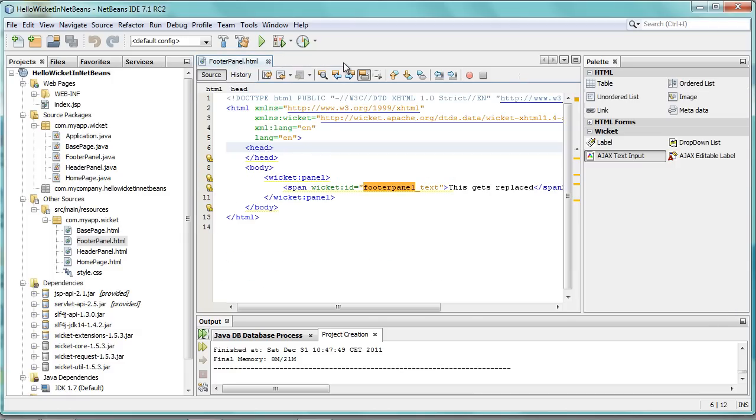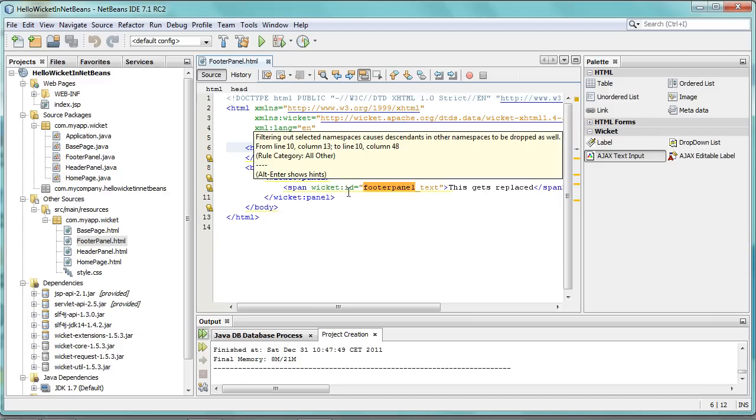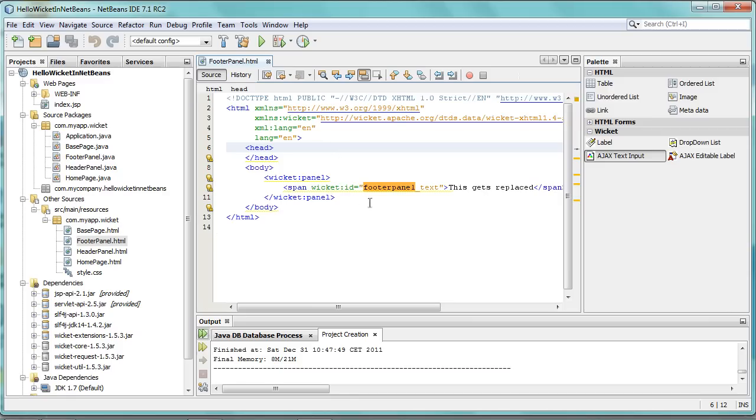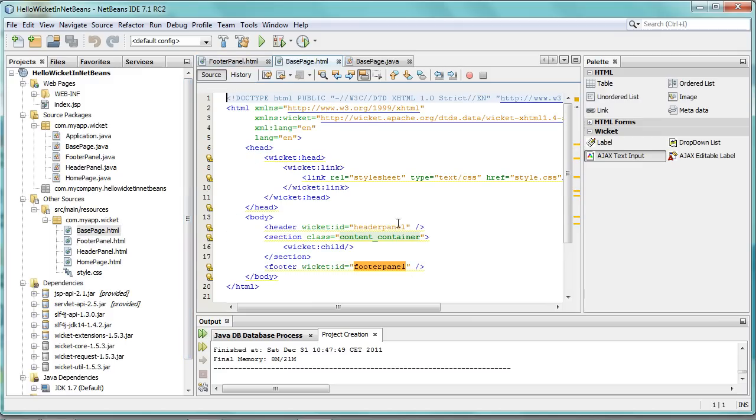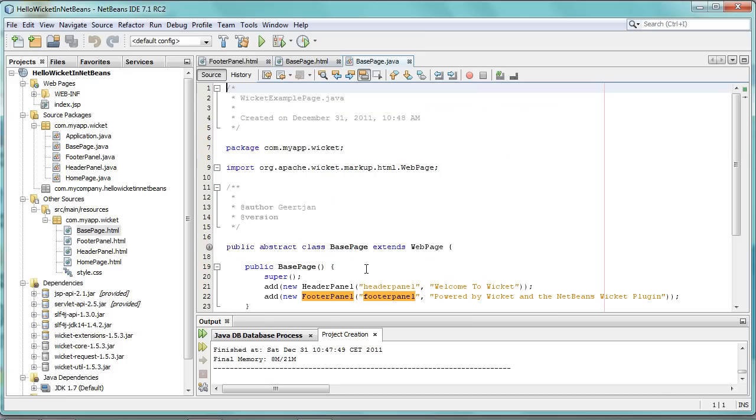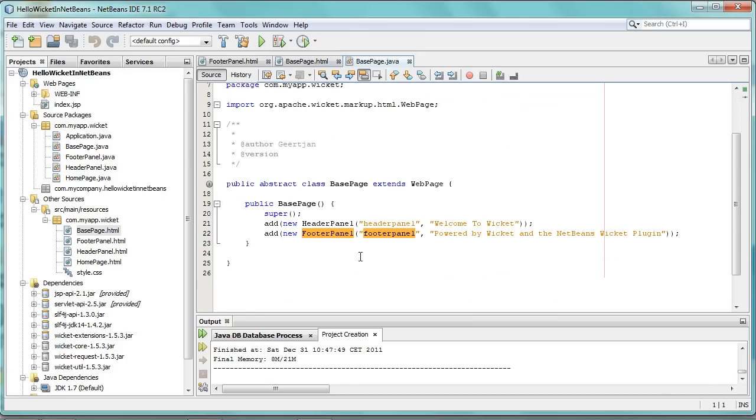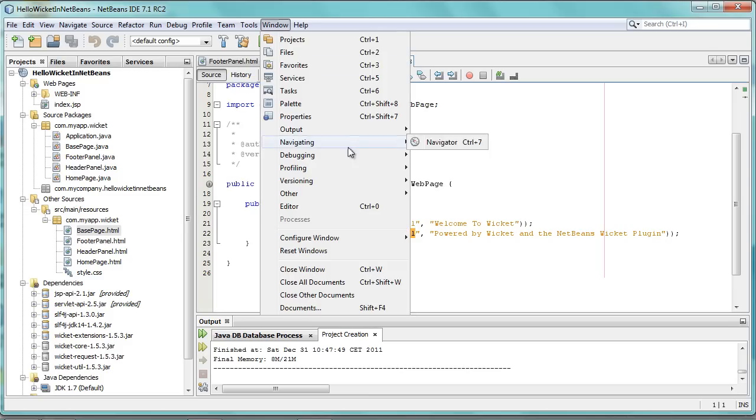In addition, when you're inside an HTML file which has a matching Java partner, you can hold down the Control key and move your mouse over a Wicket identifier, and then you'll switch to the other side, to the Java side. It doesn't yet go right down to the actual ID itself, but at least it makes that switch to the other side.